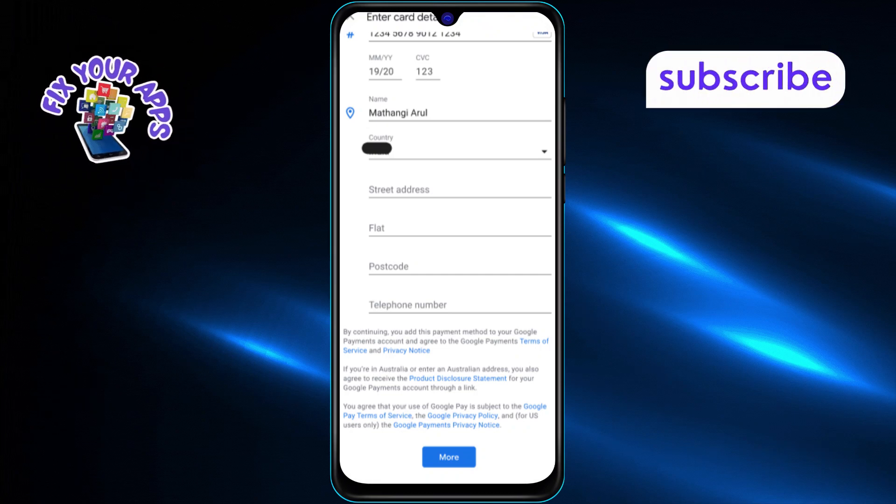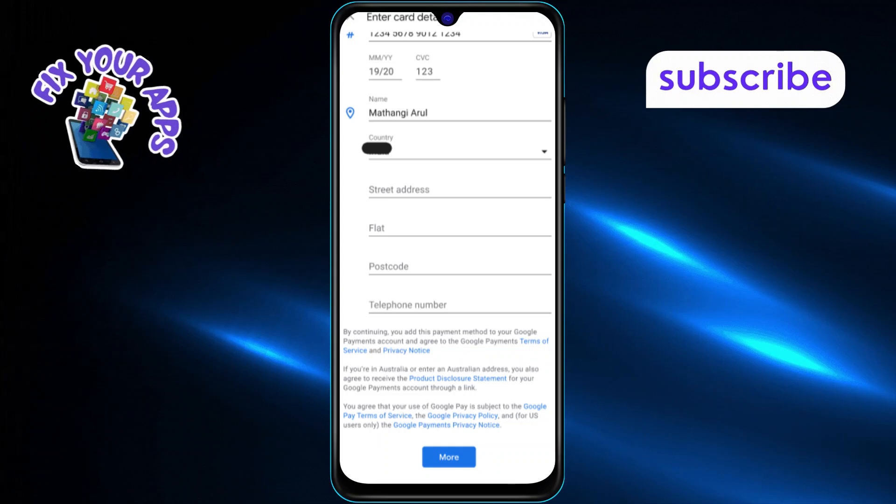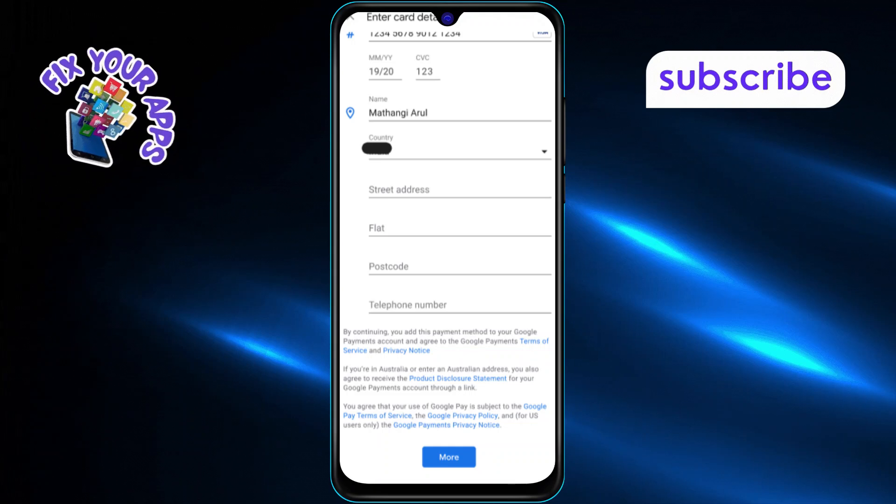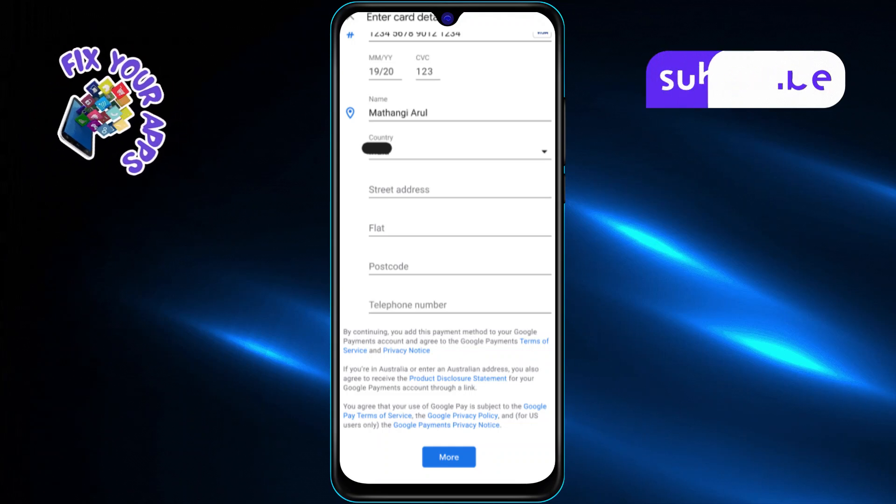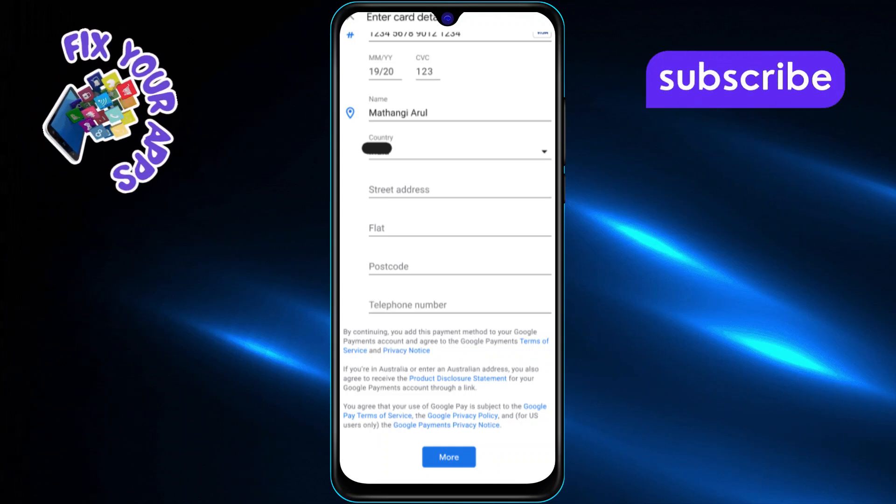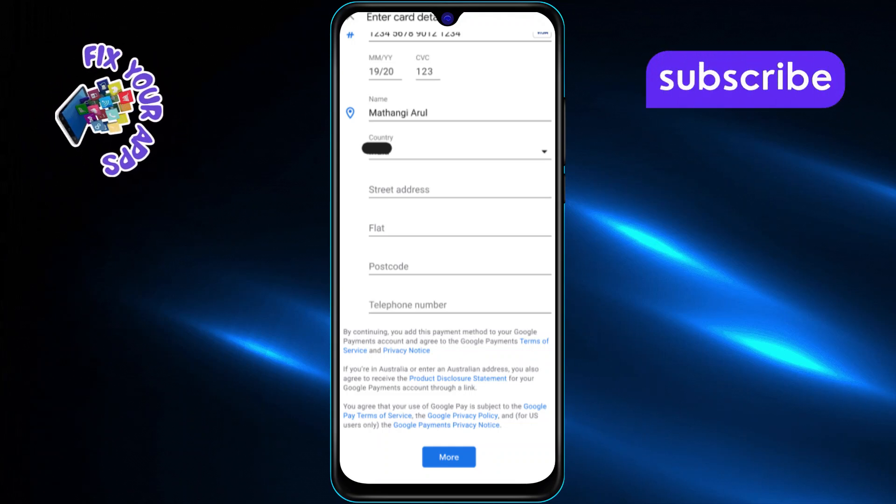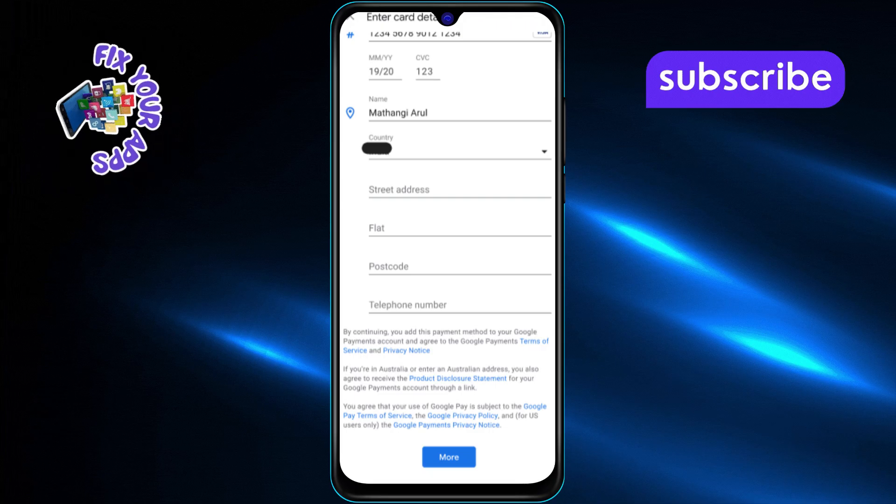Next, fill in the street address and any other payment details required. These may be used for billing verification and fraud prevention.